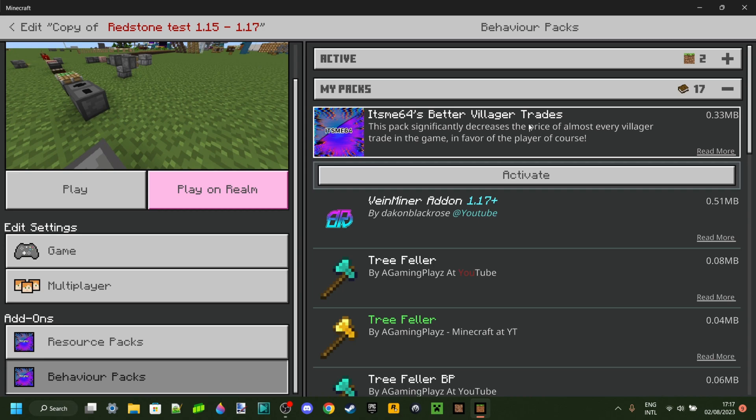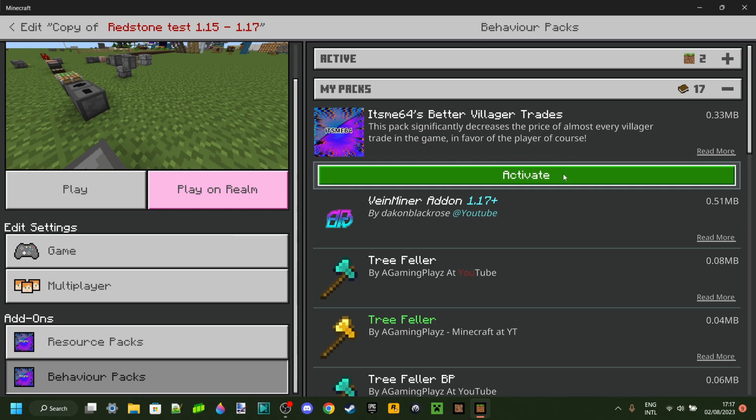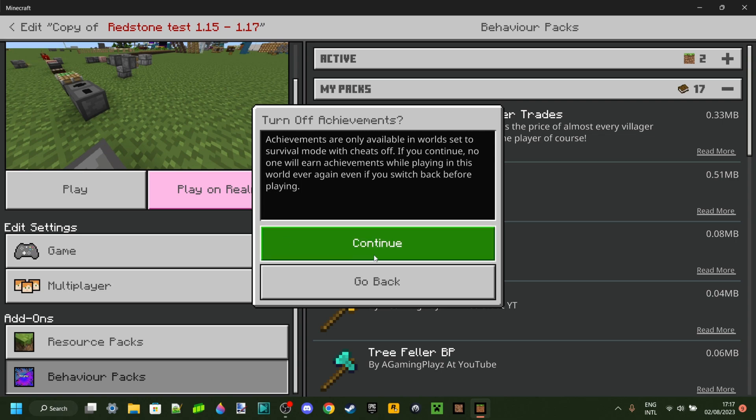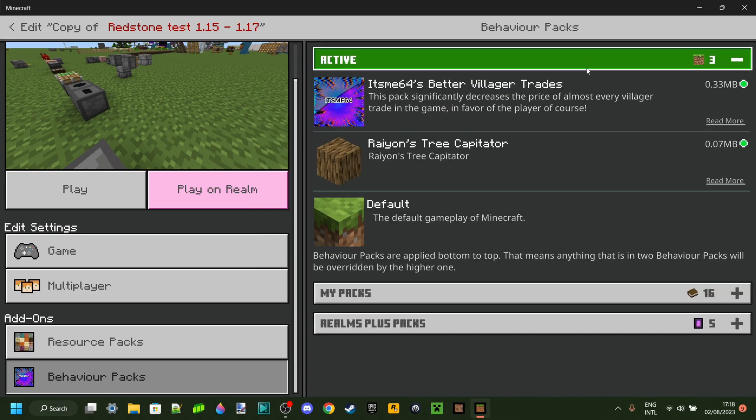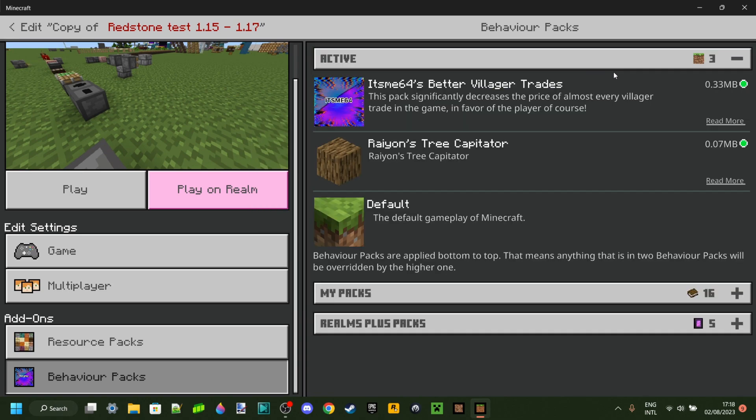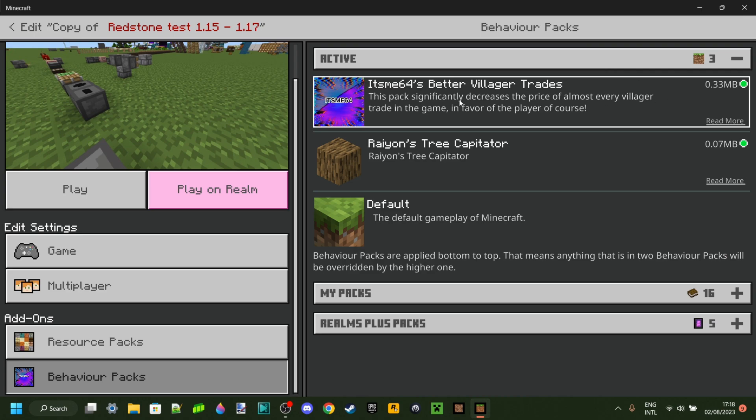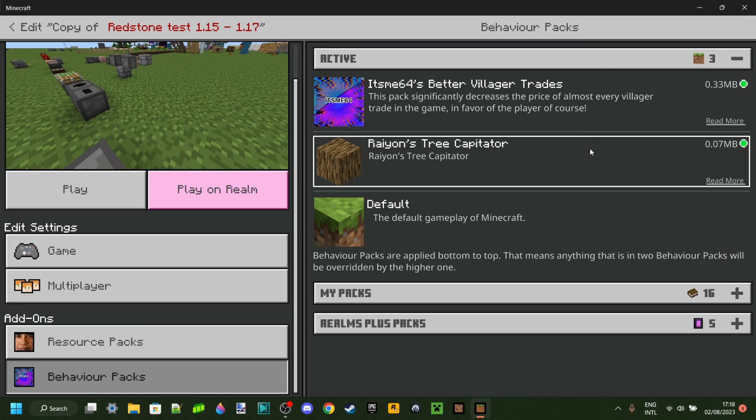So I'm going to click on that and then click on activate. You will need to turn off achievements to enable behavior packs, so you can just click on continue over here. Now under the active tab, as you can see, it has been activated.